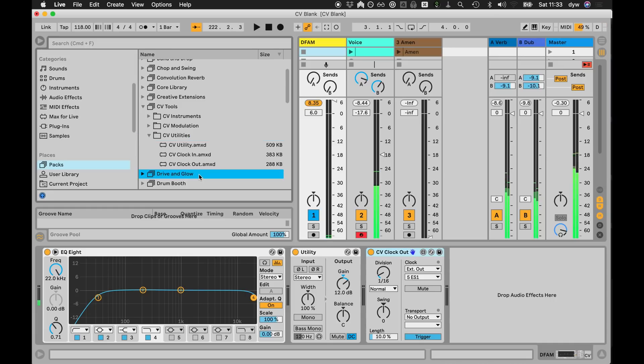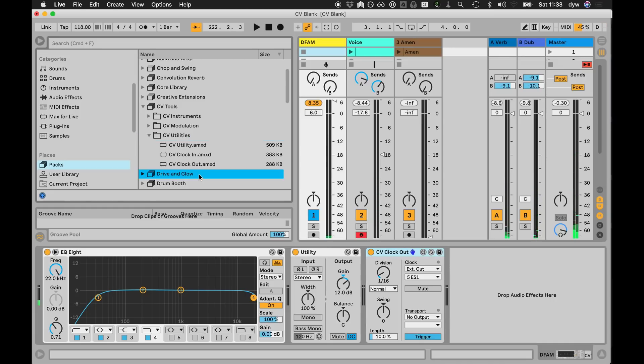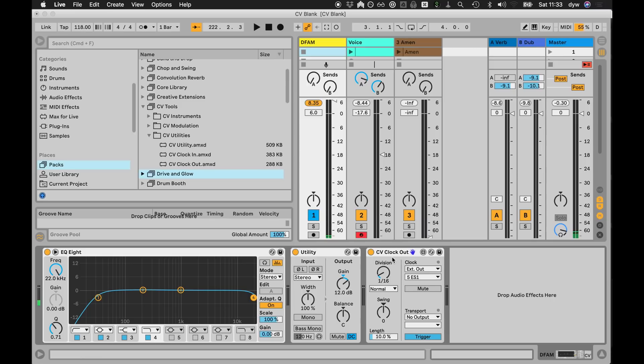So the first thing I'll show is the clock output module, which is this one here. It's really simple - you just choose a division and it has a clock out. It has a transport reset if you have a sequencer that has a reset option.